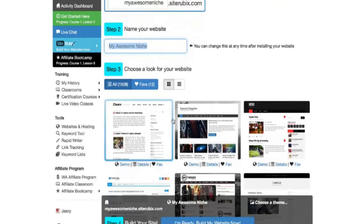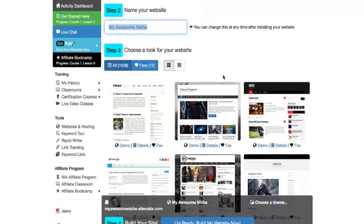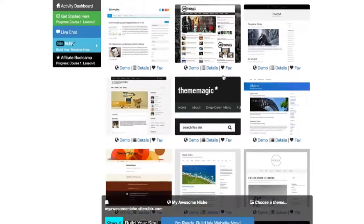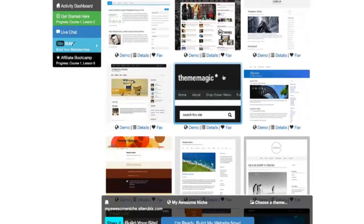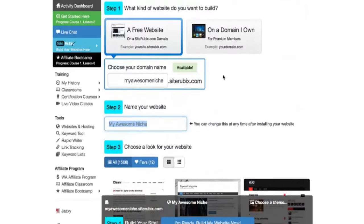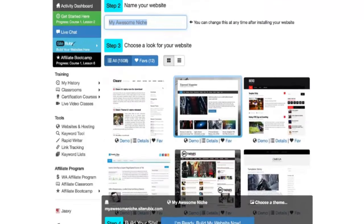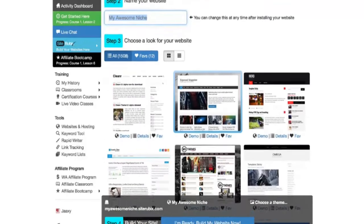Step three, we're going to be choosing a theme or a design for a website. These are called themes in WordPress. As a starter member you get access to 12 different themes. As a premium member you get access to over 2400 themes and this is growing every day as people add more WordPress themes.